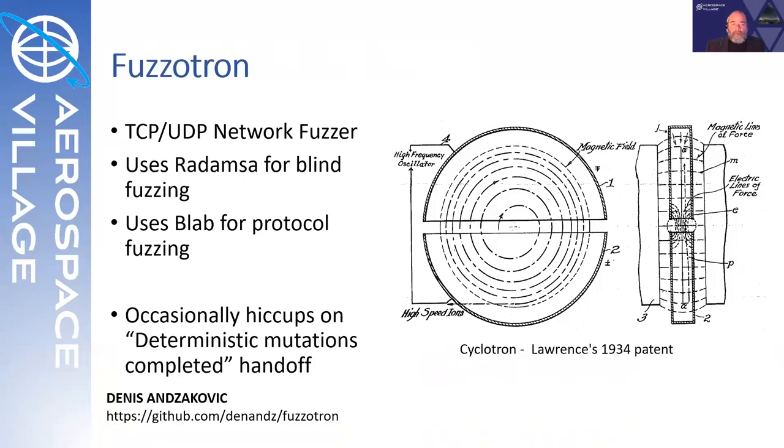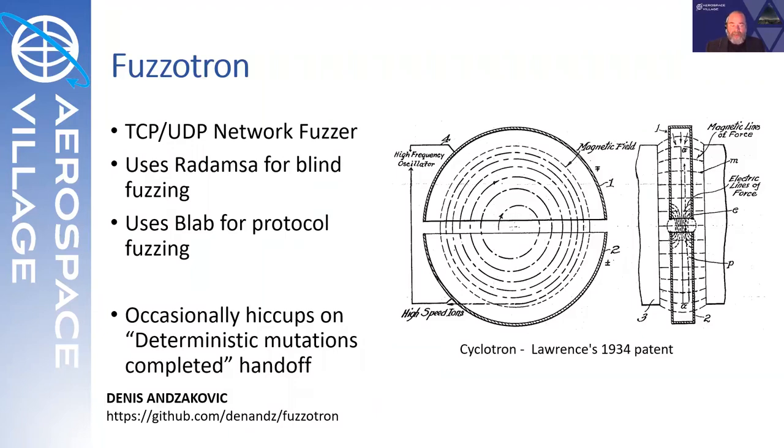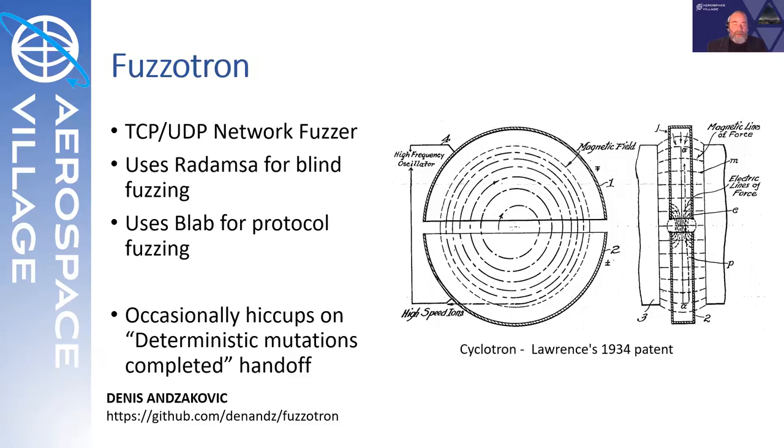It uses Radamsa for blind fuzzing. That is, you provided a set of inputs and it will just start randomizing based on those. Or it can use Blab for protocol aware fuzzing. In that case, you have to build a protocol definition file first and it will start fuzzing the individual components of that protocol. I did occasionally see it crash early on start. The Fuzzotron issue, there's an issue for this in the Fuzzotron GitHub repository. Deterministic mutations completed, but there wasn't really much of a problem because I was running this manually. It was simple enough to just restart and go. You might need to pay attention to this if you build an automated framework.